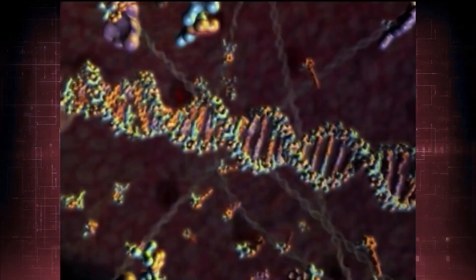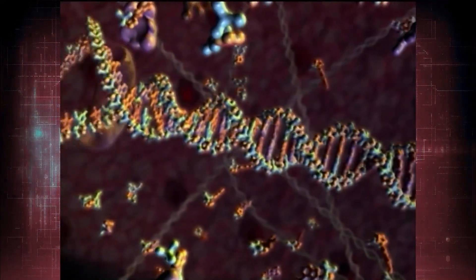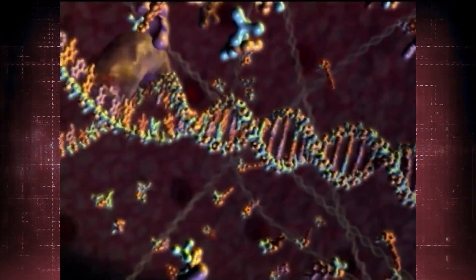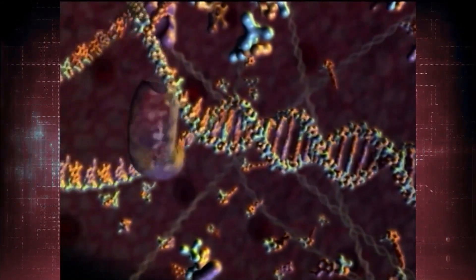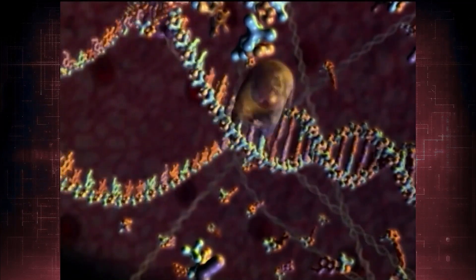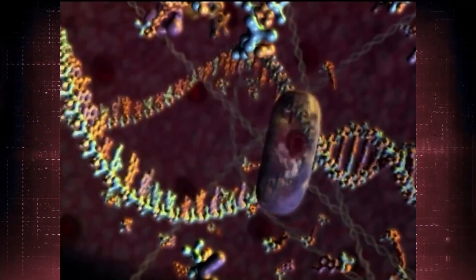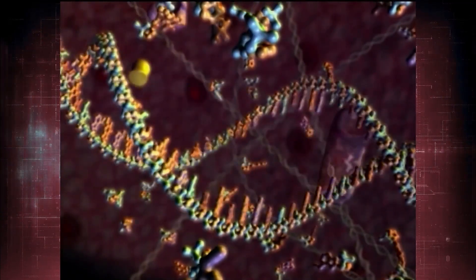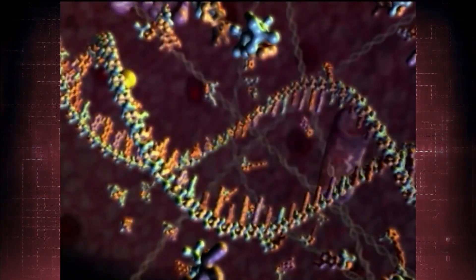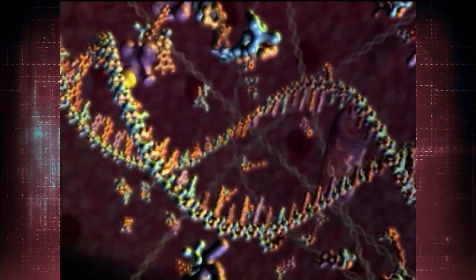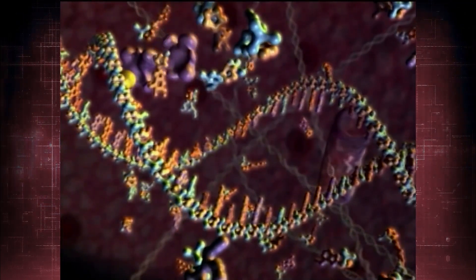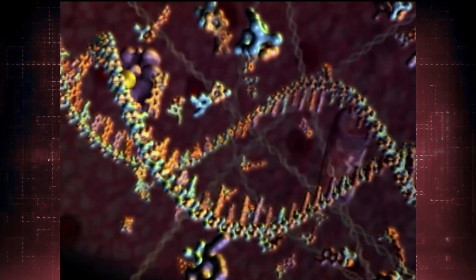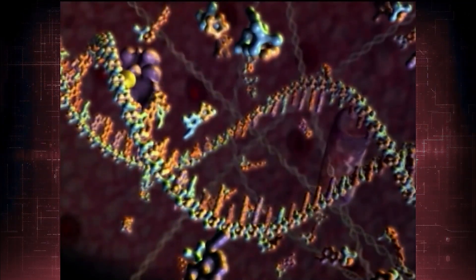So you've got a genetic text that is translated by a genetic code. What was actually discovered was a complex information storage, transmission, and processing system inside every living cell of every living organism.